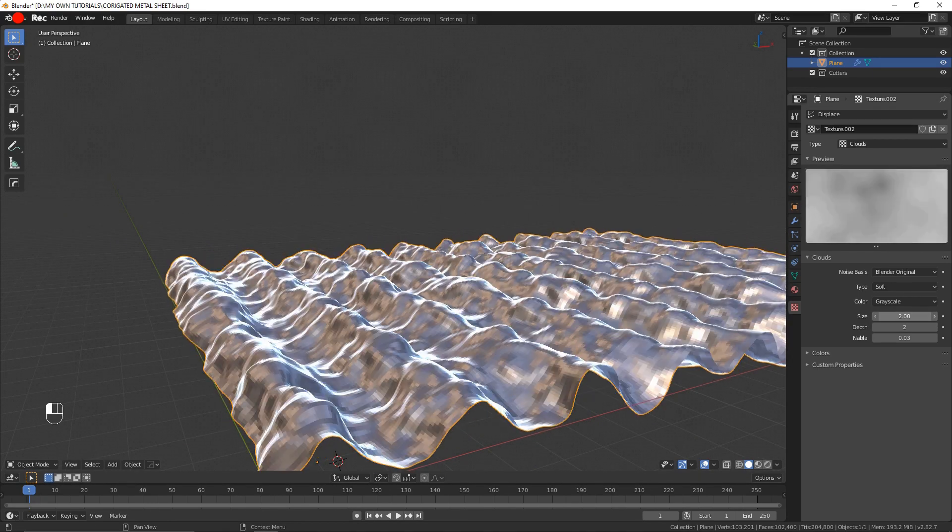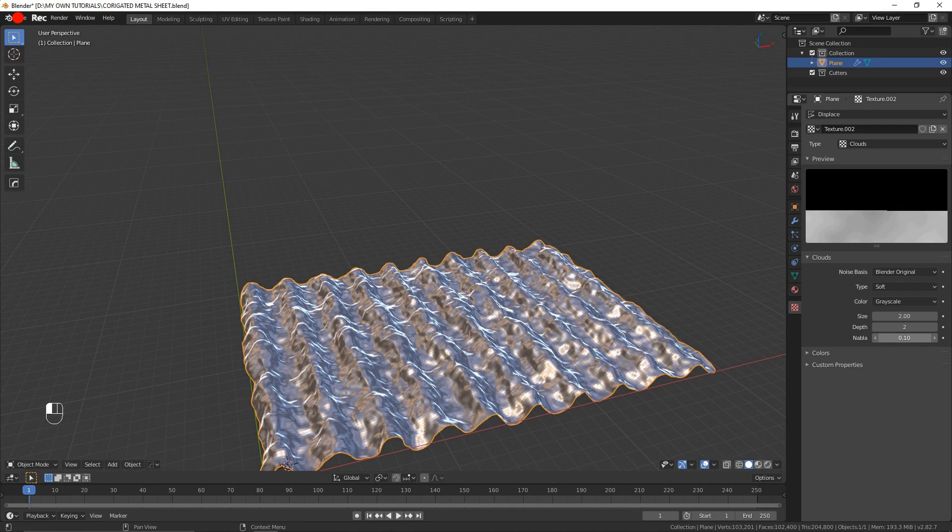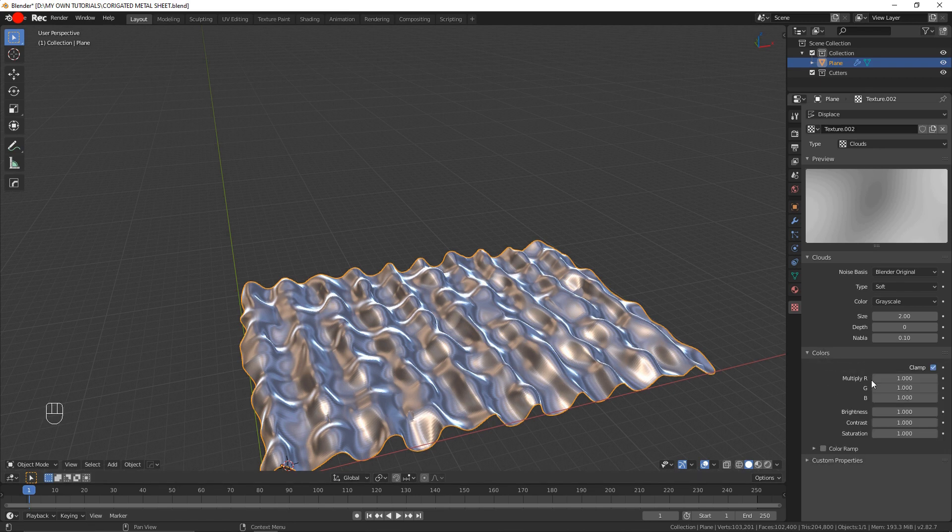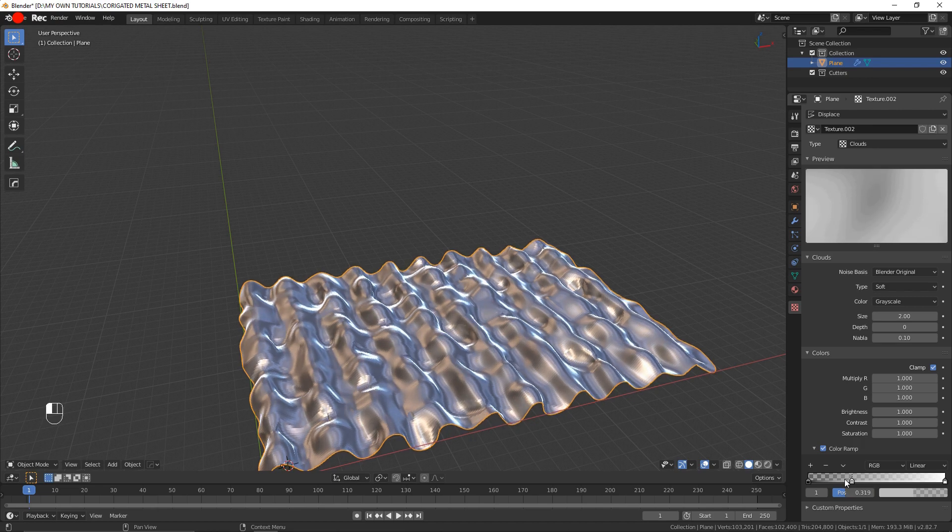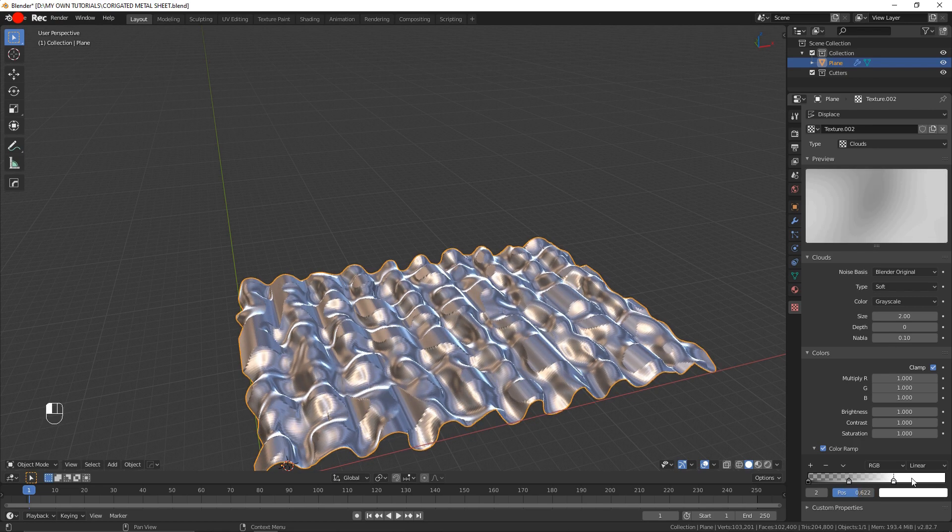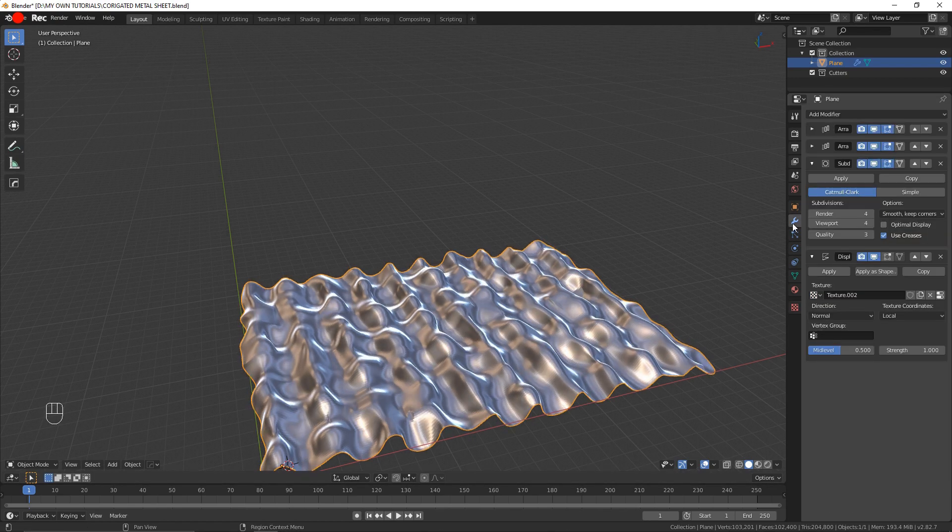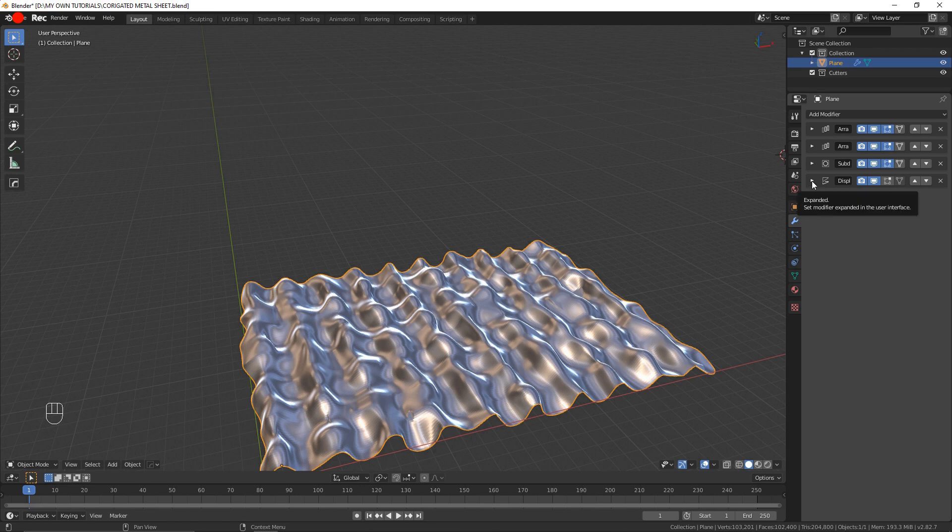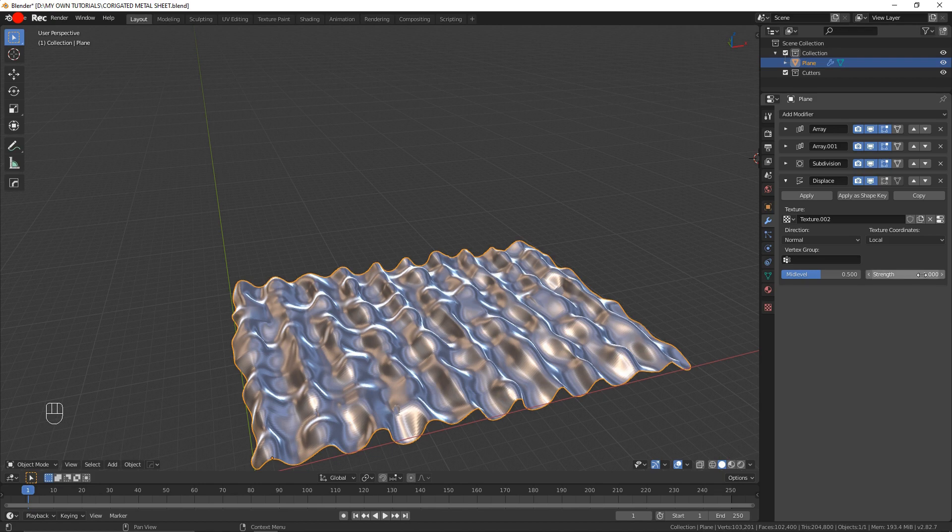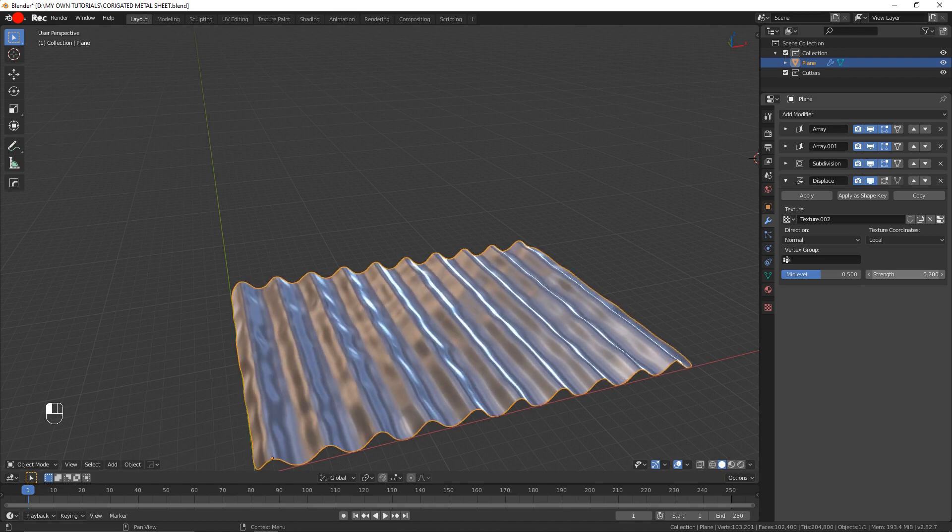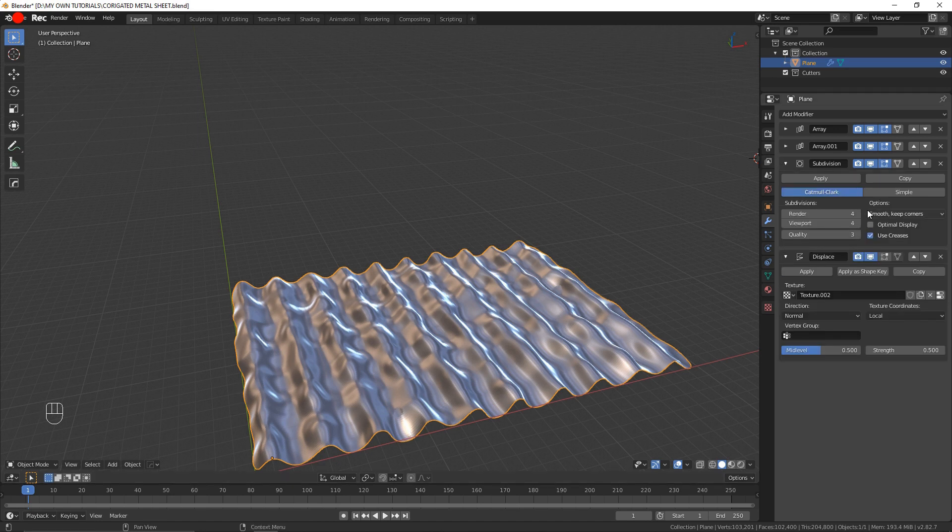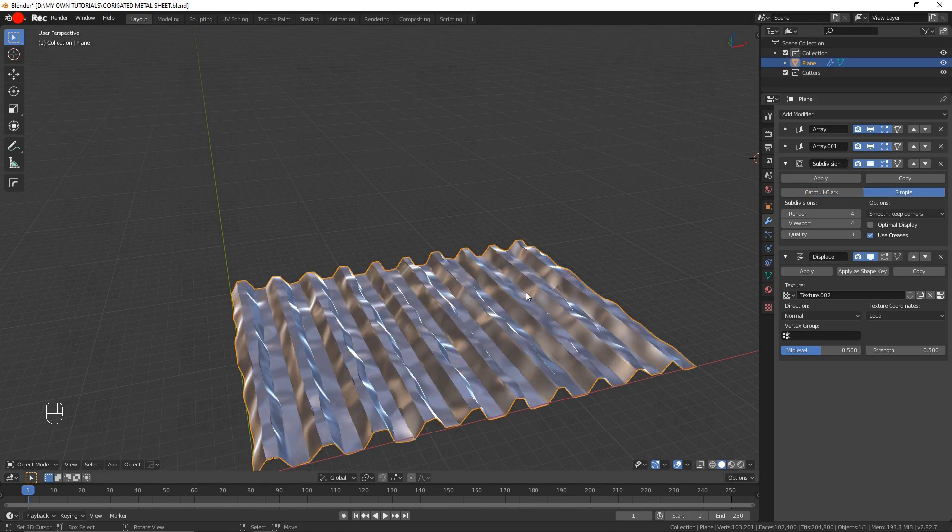I'm going to scale this up. You can play here with different contrast, saturation, brightness values. You can also use a color ramp if you'd like a bit more control. I'm going to come here on the displacement and turn it down a little so it's more like something we're looking for. I'm also going to go into the subdivisions and put it to simple.